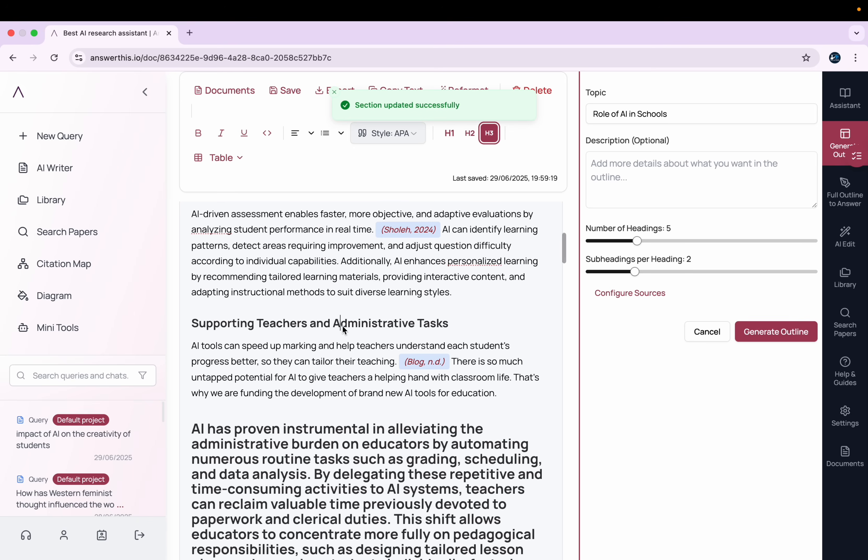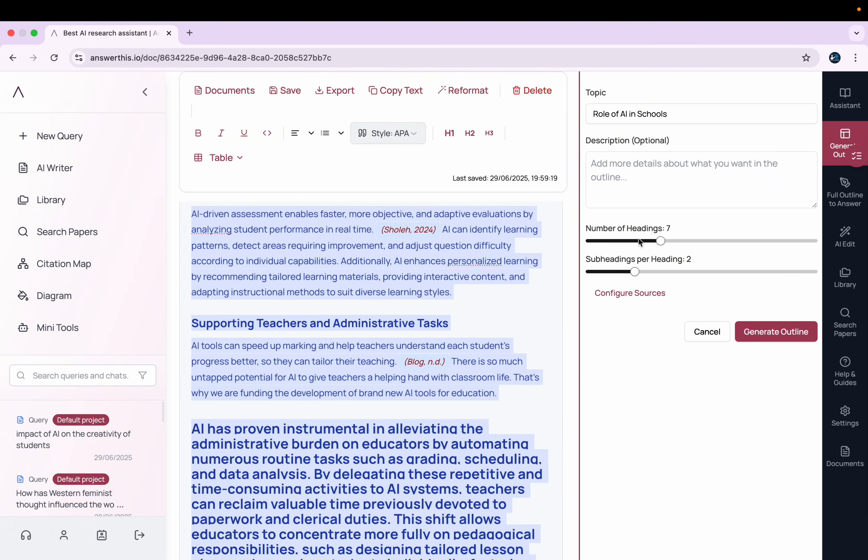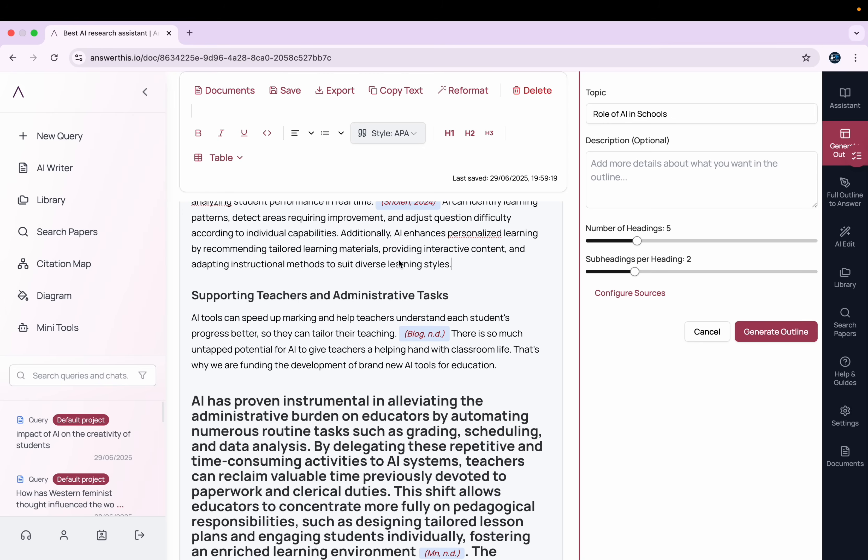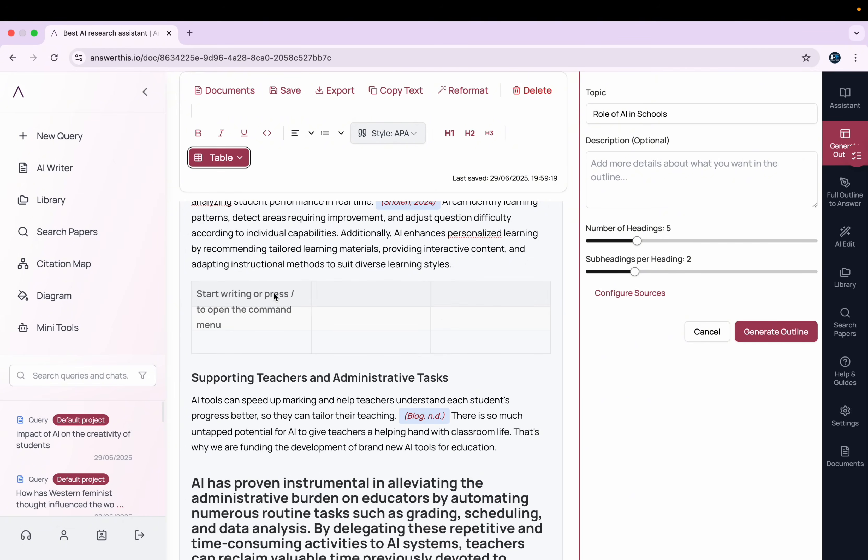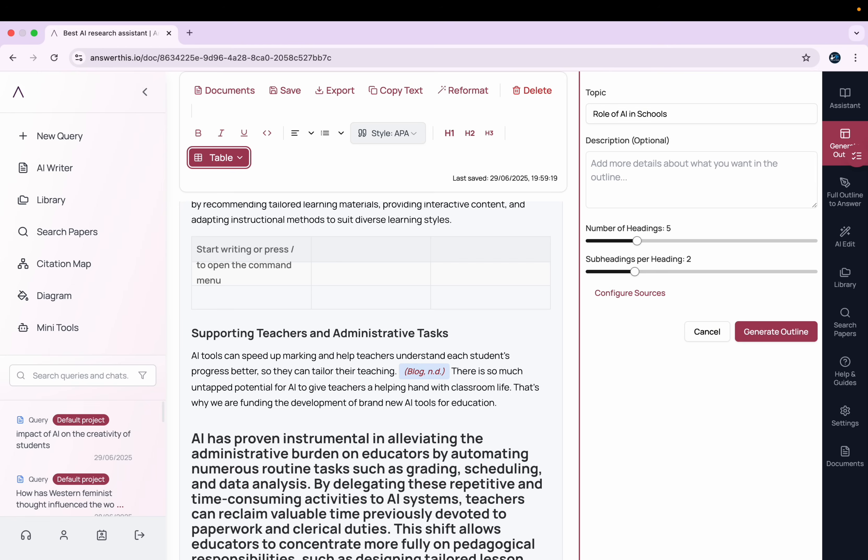Here you can select all the text, and you can also go with these number of headings. You can increase them or decrease them also. Here if you want to insert a table, you can simply click on this table option here, and then you just simply click Insert Table. So it has inserted a table.